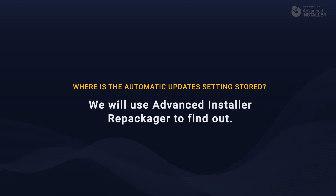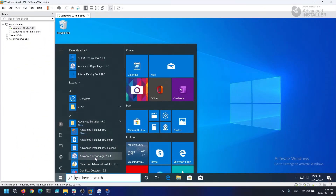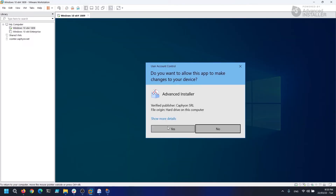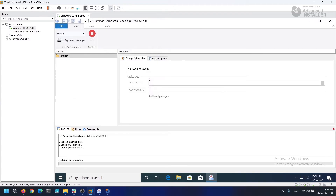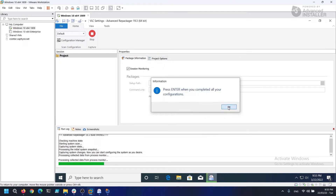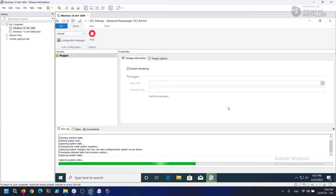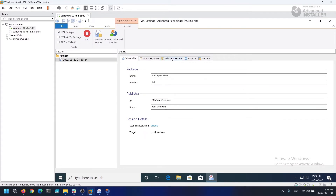Install VLC Media Player as default, and after we install it, don't open it. Leave it like this, start Advanced Repackager, check the Session Monitoring option, and then click Start Local. After the initial system scan is completed and Advanced Repackager prompts us to make modifications on the machine, launch VLC Media Player and cancel the automatic updates. Now that they are disabled, click OK in Advanced Repackager to perform the second snapshot on the machine.